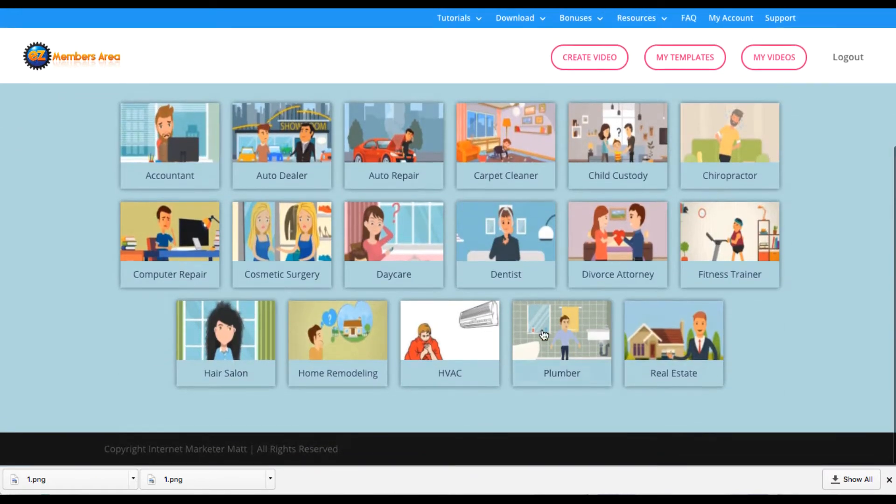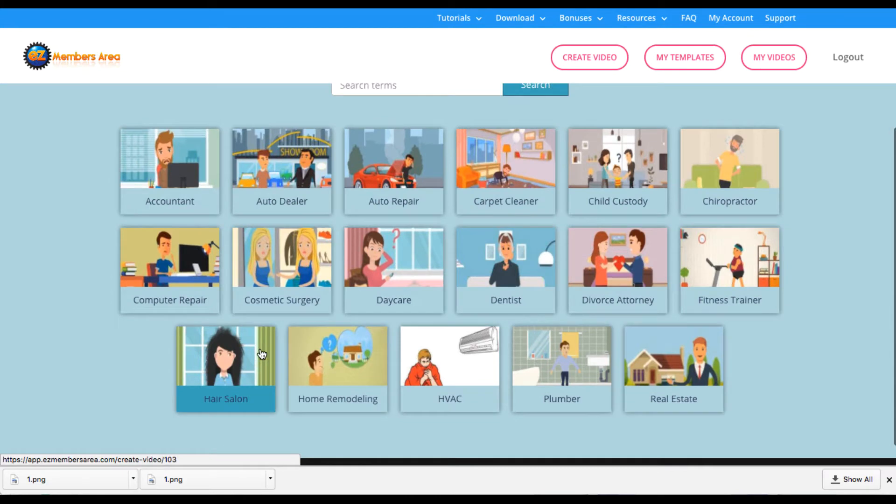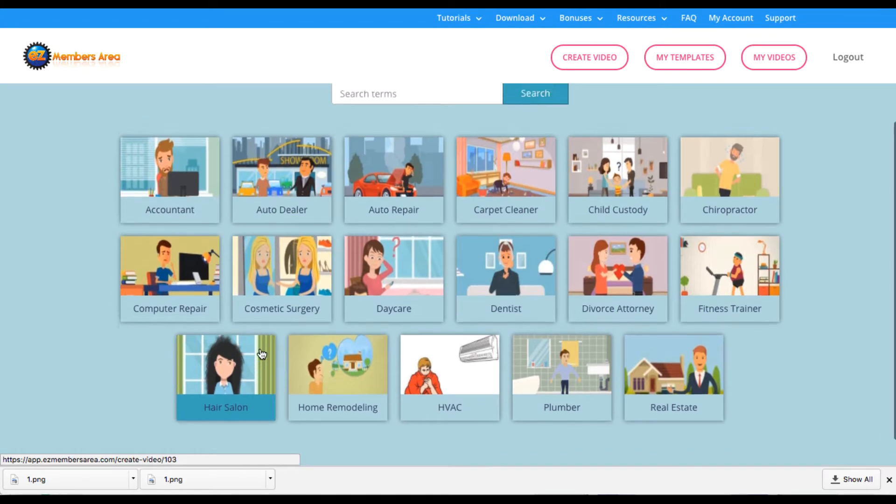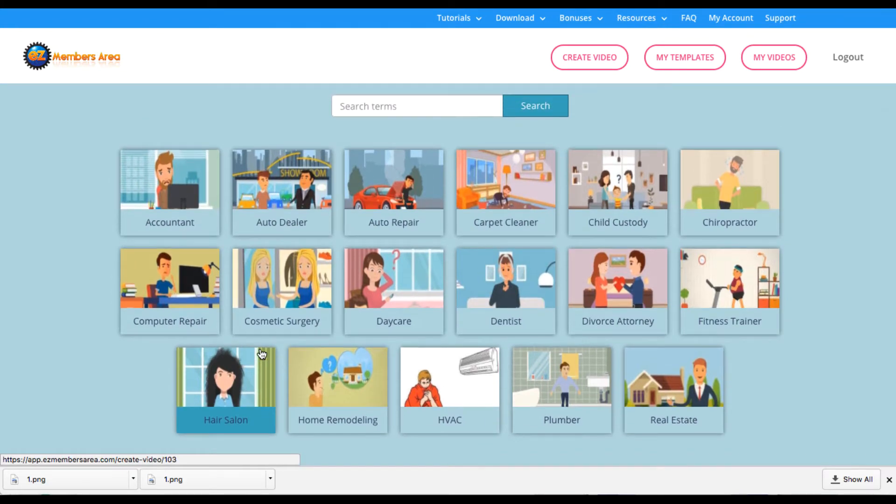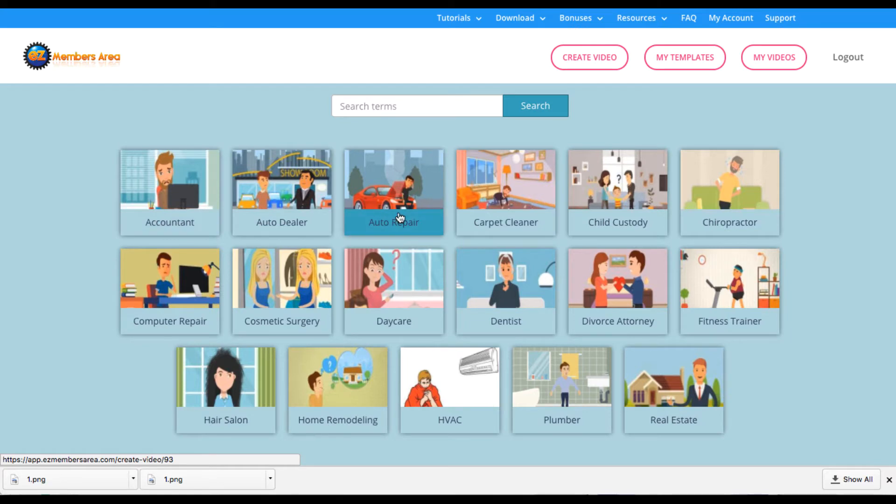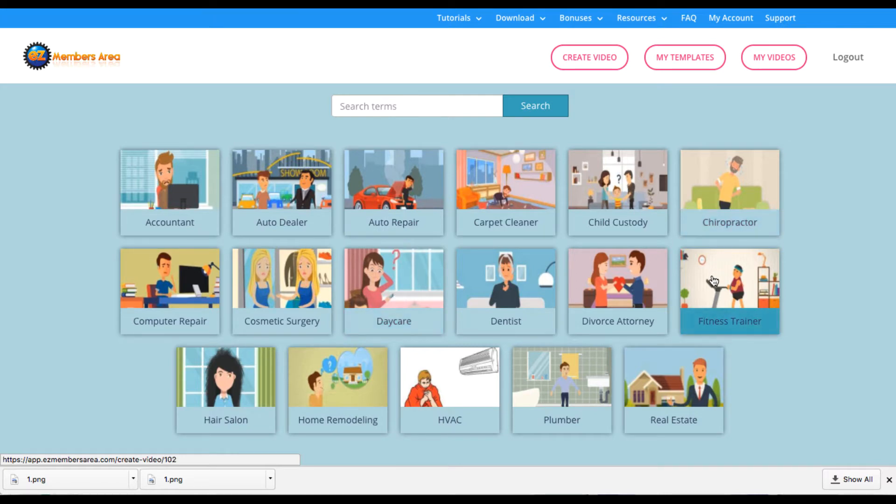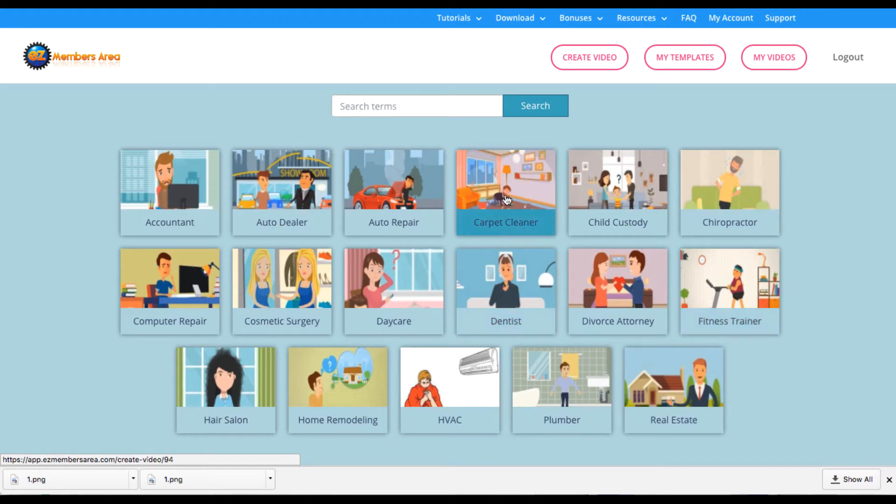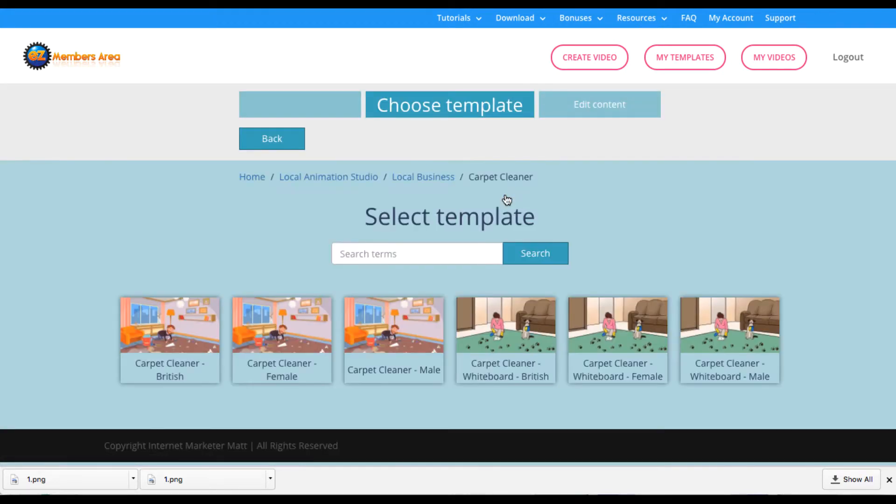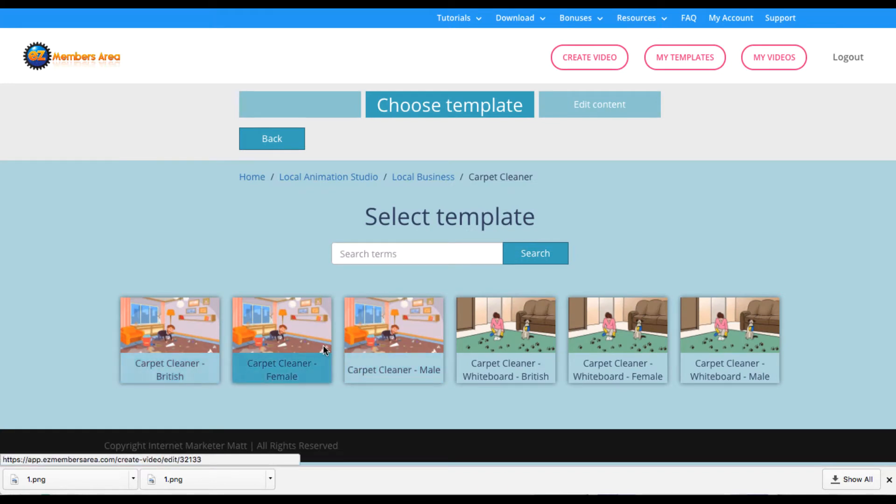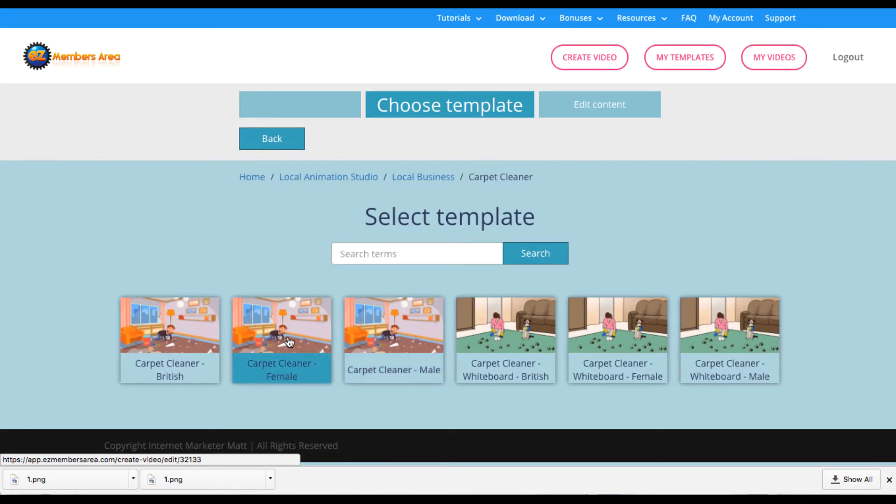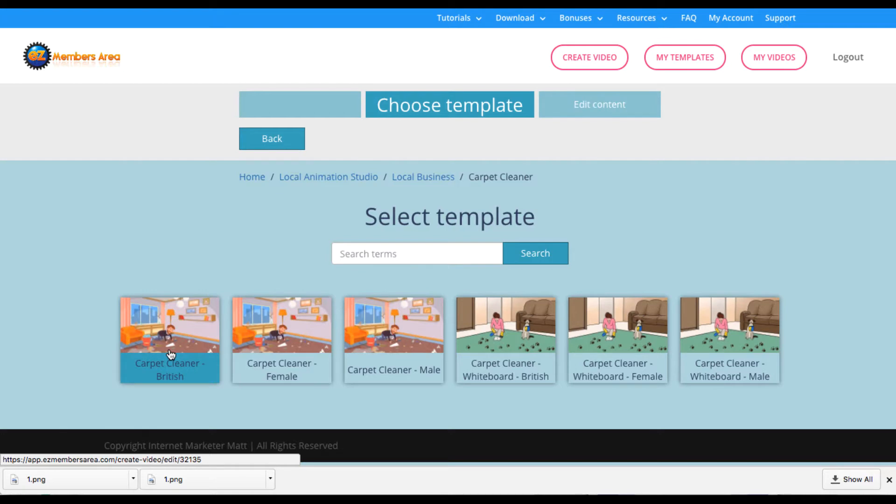And then you're going to be getting all these done for you templates that you can personalize to the business that you're selling it to. For example, you can choose an accountant video, a video for auto repair potential customers, a video for fitness trainers that you can resell or make money from in some way. Say, for example, we want to make one for carpet cleaner, we'll just click that and then you'll be able to get the carpet cleaner video with a male accent with a female spokesperson or accent or a British accent that's a male.